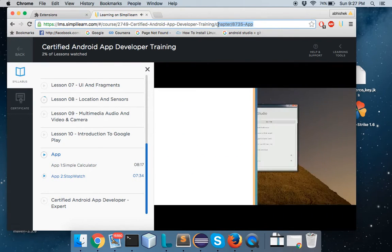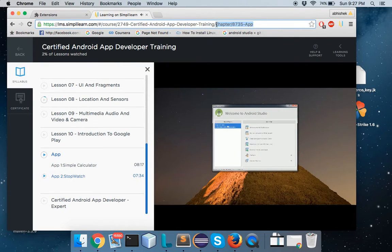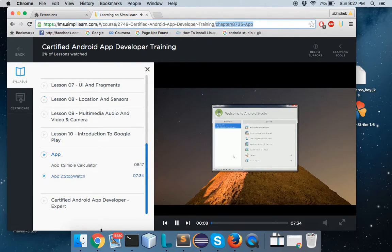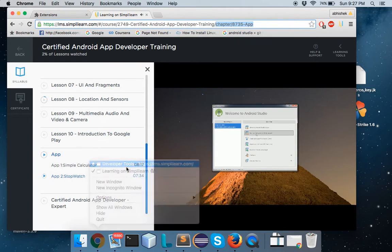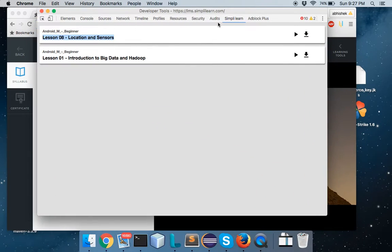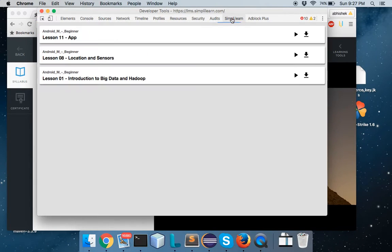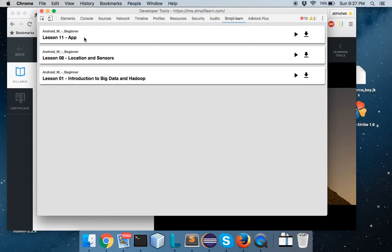First, let's launch our Android Studio. The left part of this window displays all the recent projects which were created. And on the right-hand side, you can see 'Start a new Android Studio project'. Click on it.